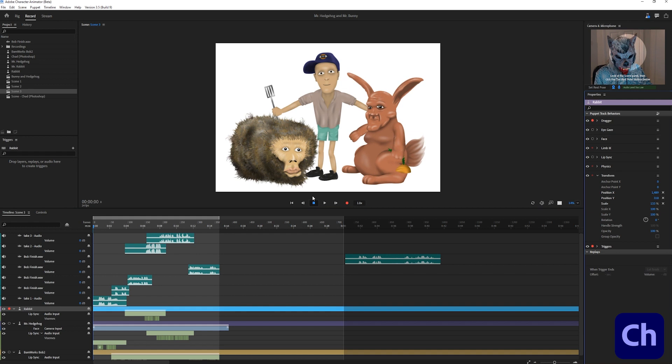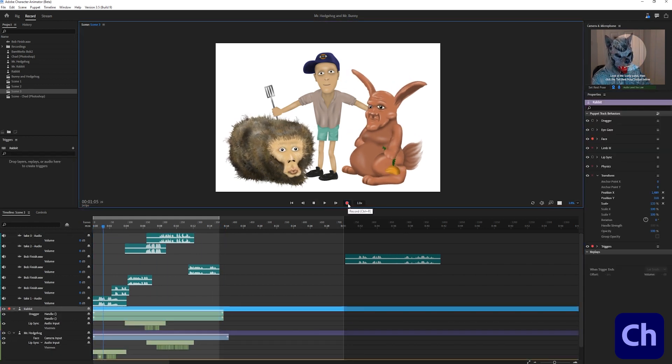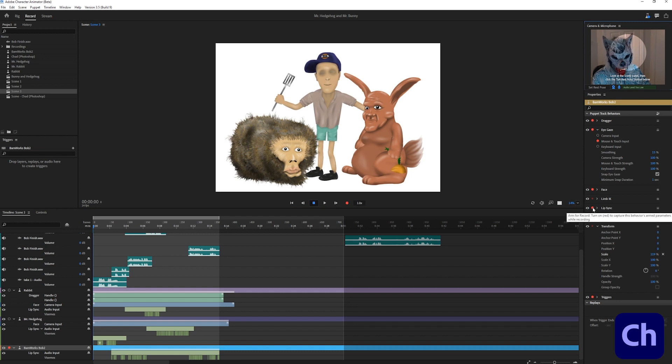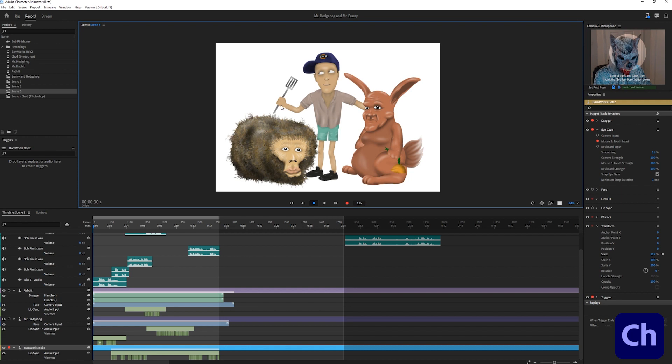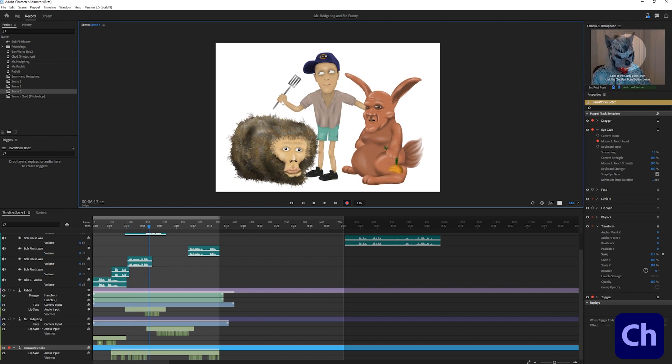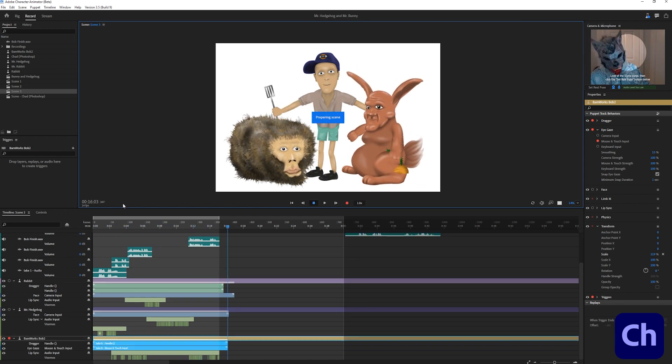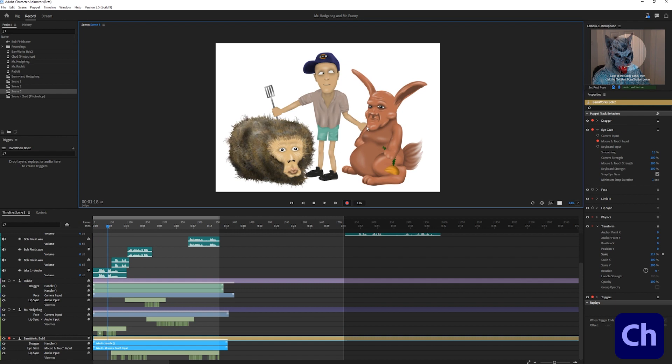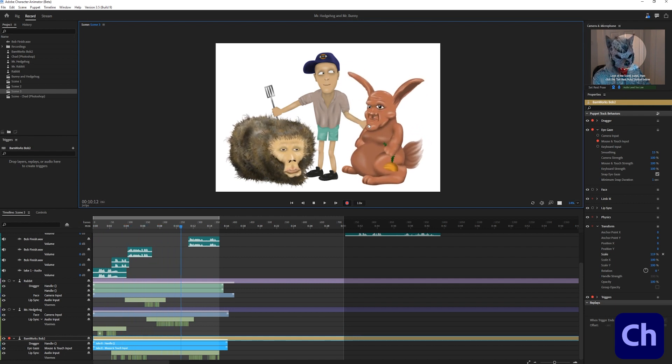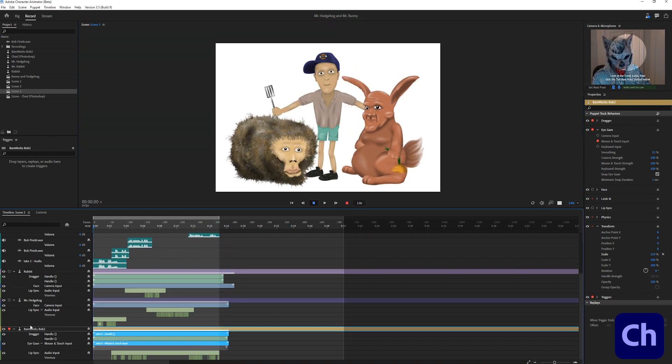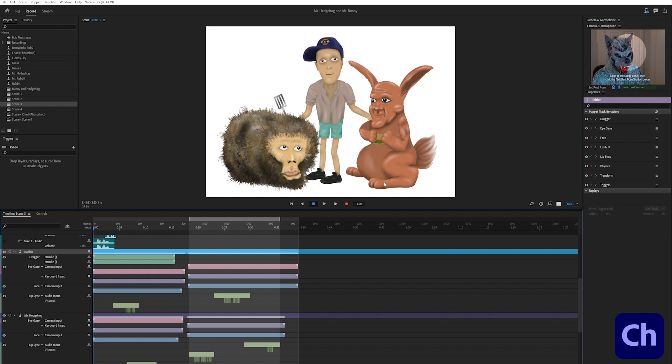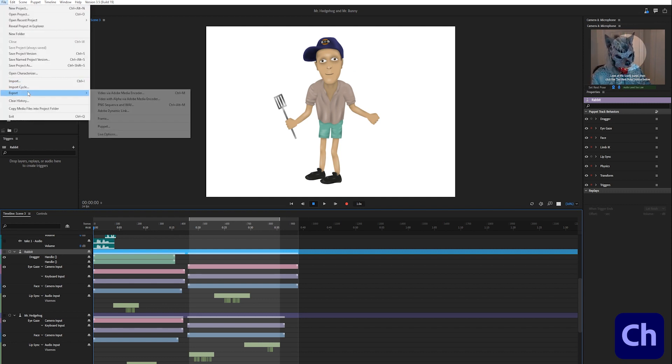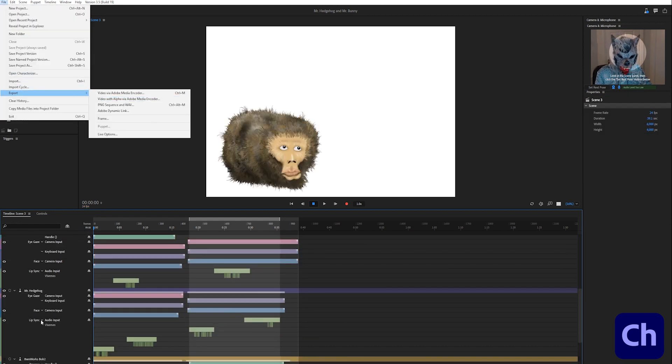I select his layer and deactivate all the behaviors under puppet track behaviors I don't want to record yet. I would recommend not to record all behaviors at the same time. I start with recording the dragger behavior, press the recording button and move his right arm. I want to be able to place the characters independently in the scene so I export them not in the group but everyone on his own. To export the characters independently I just click on the eye symbol for the characters that should be invisible for now, click on file, export and select video with alpha via media encoder.